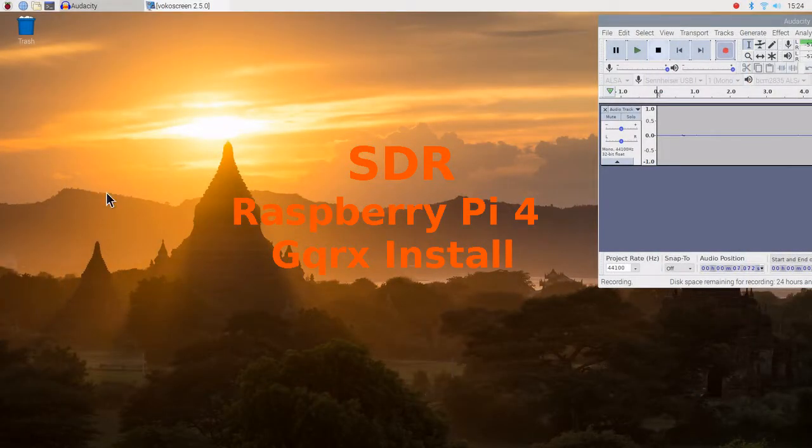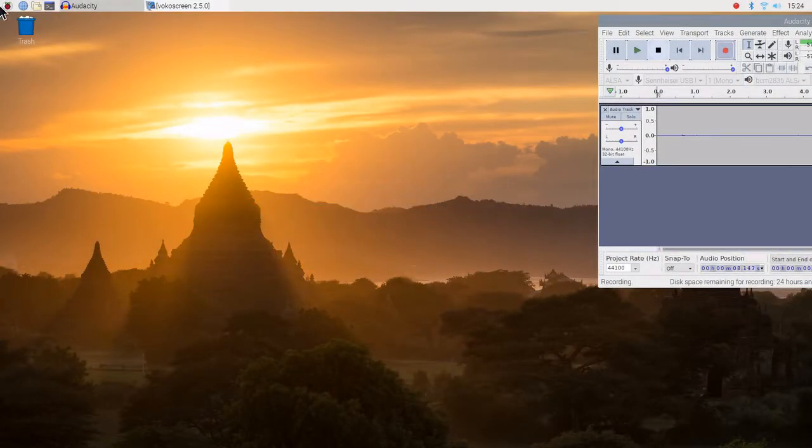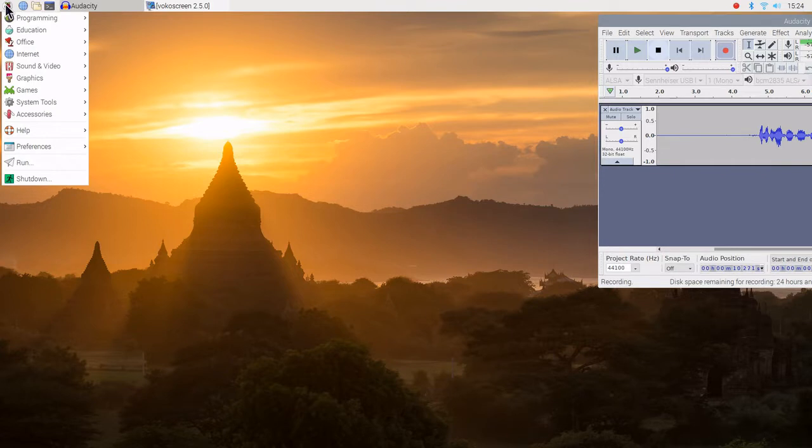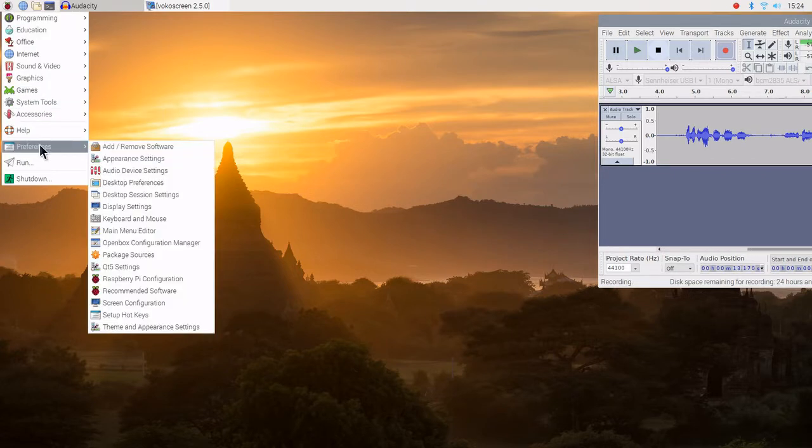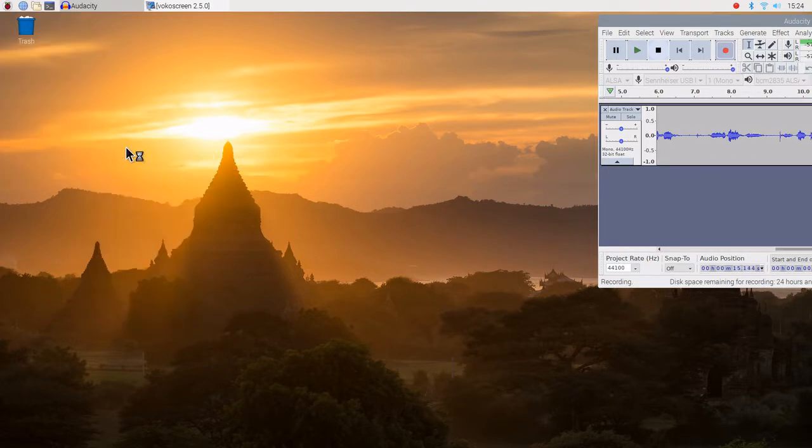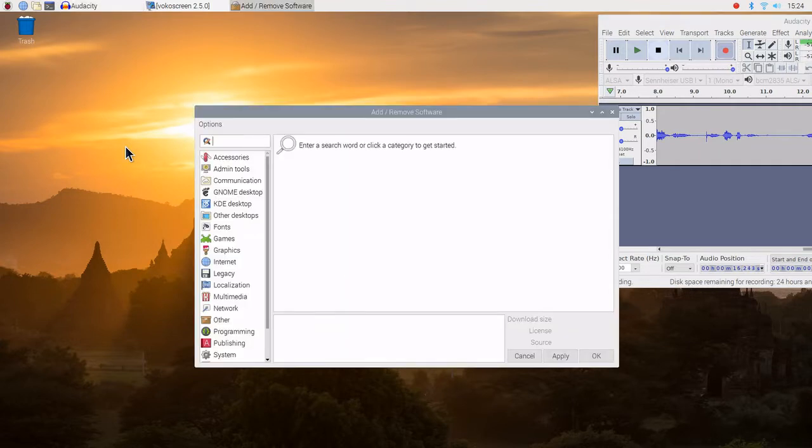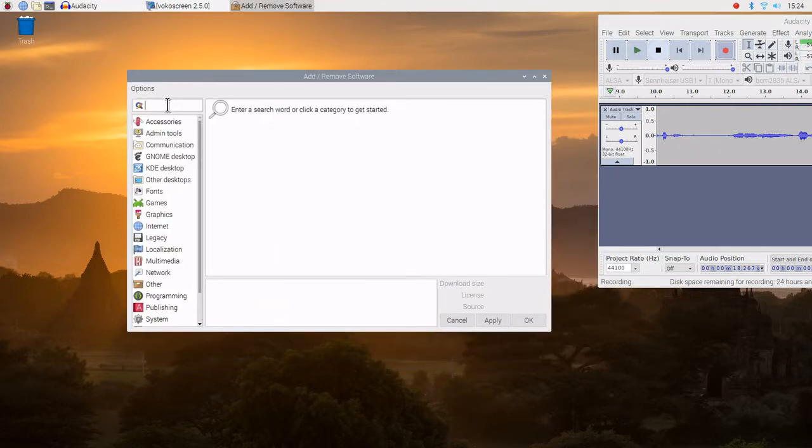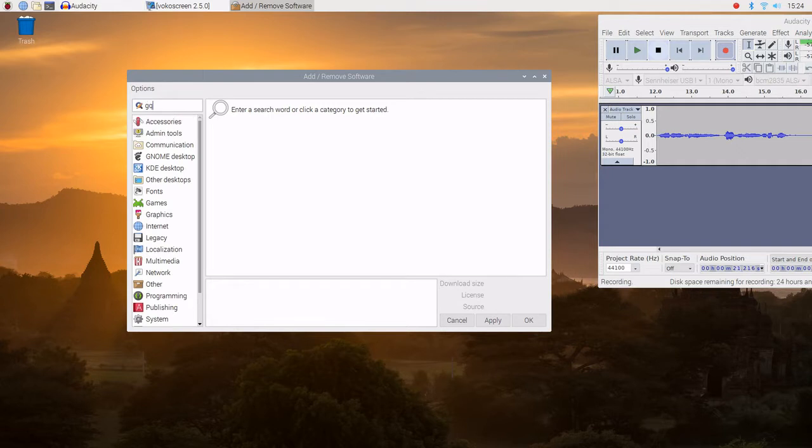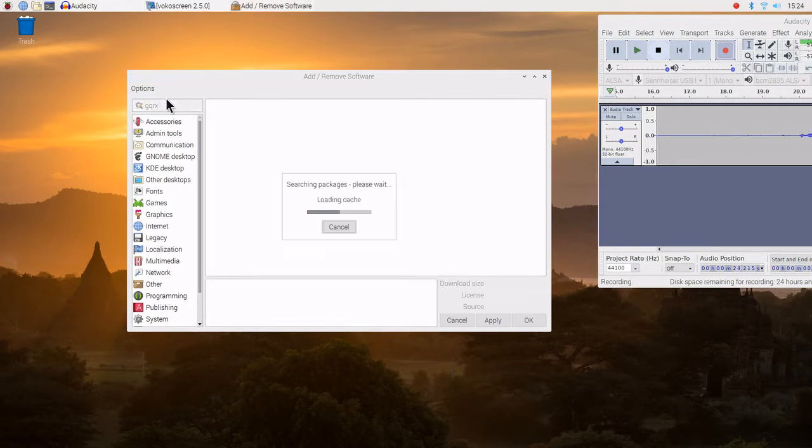This is a Raspberry Pi 4. We are going to install GQRX. We go down to the add remove software, GQRX, enter.